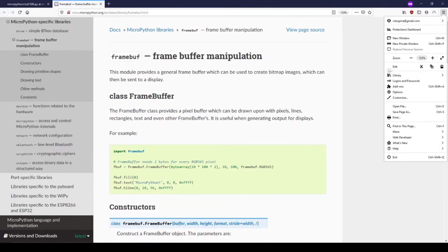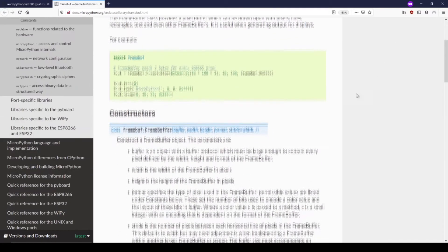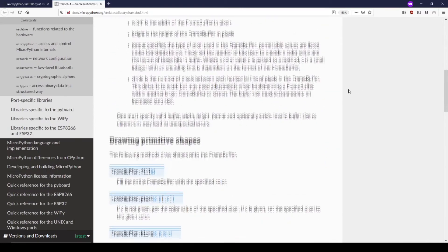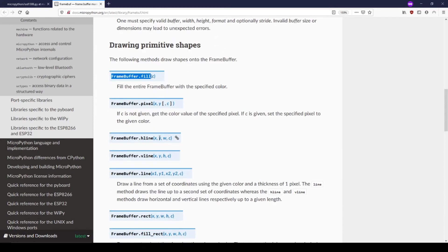This link brings us to a documentation page going over framebuffer. On this page, we can find the fill function along with functions for drawing individual pixels, lines, rectangles, and even writing text.